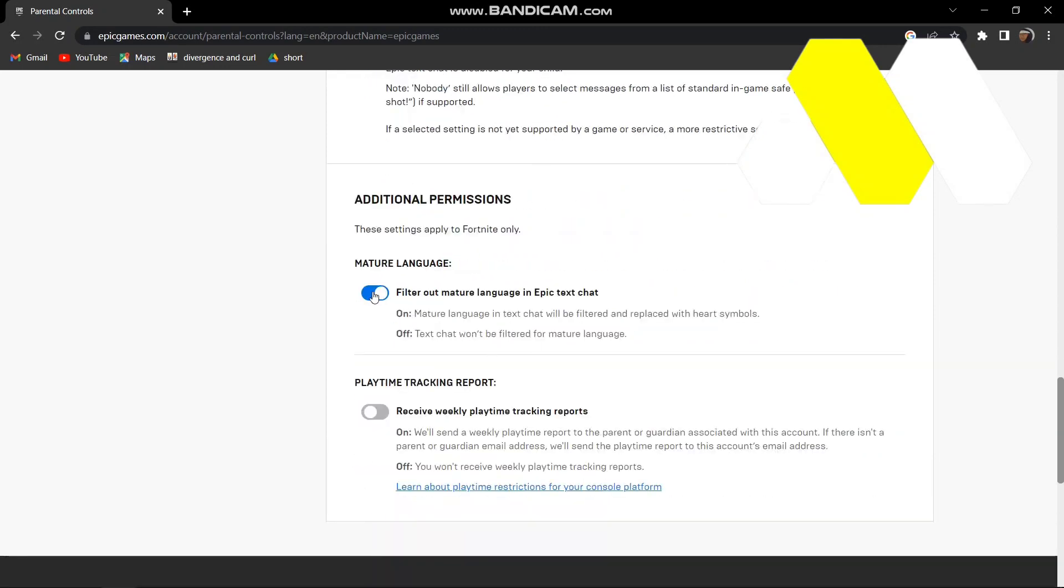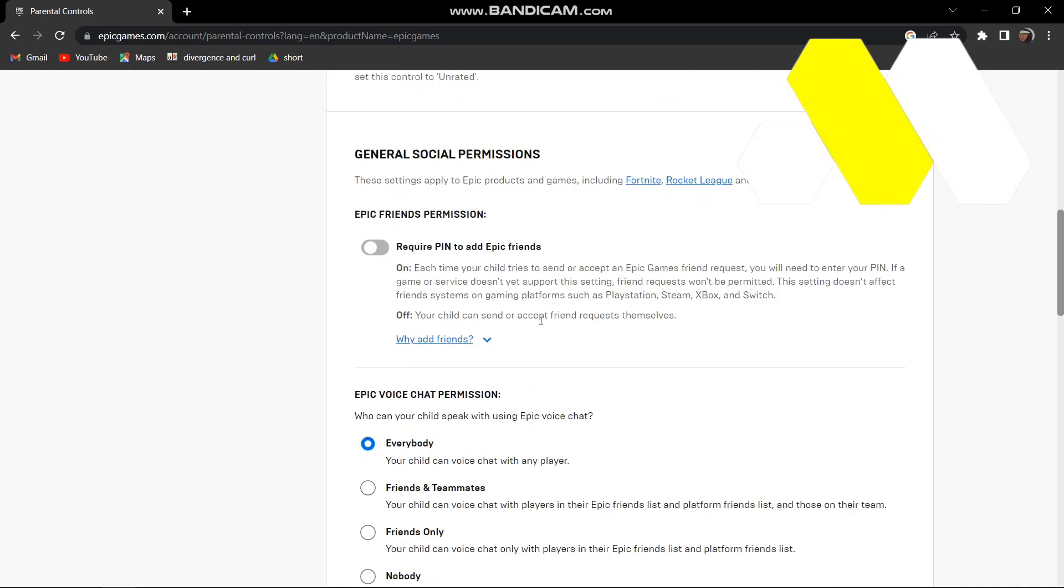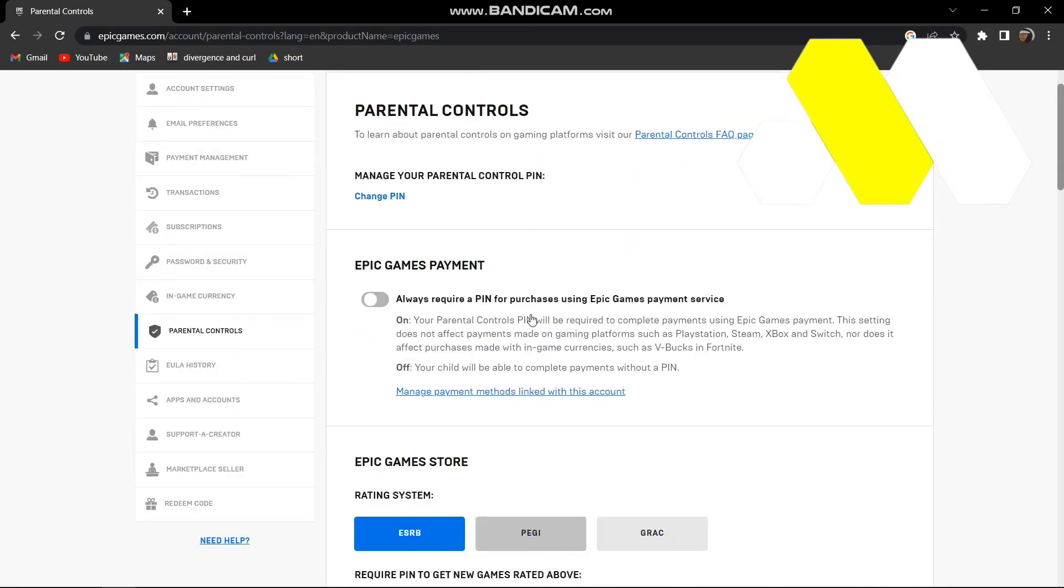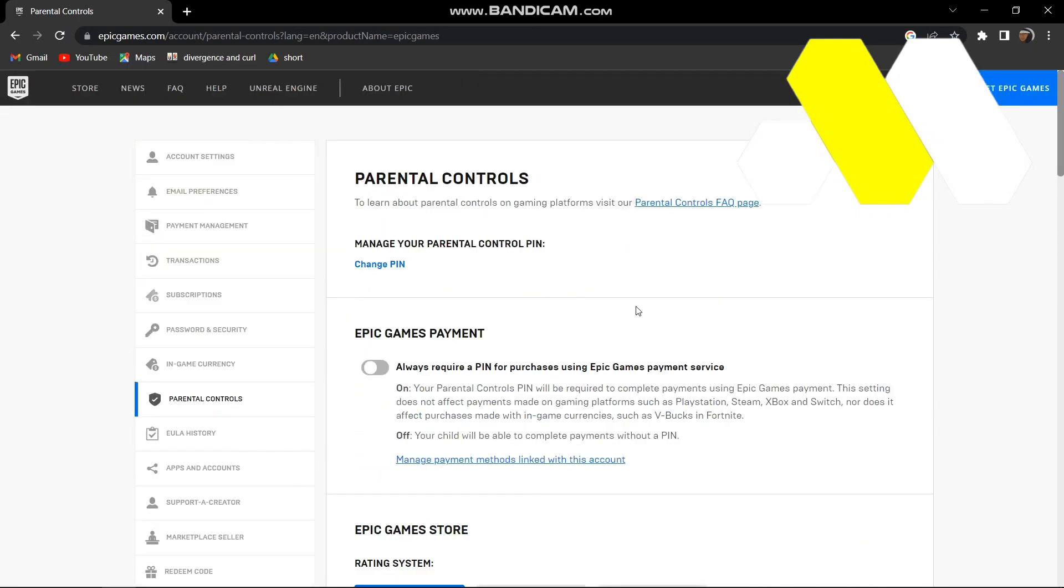you if you want to match your language or not. I'll turn this off, and there you go. This is how you can turn off parental controls on your Epic Games. Thanks for watching, please leave a like